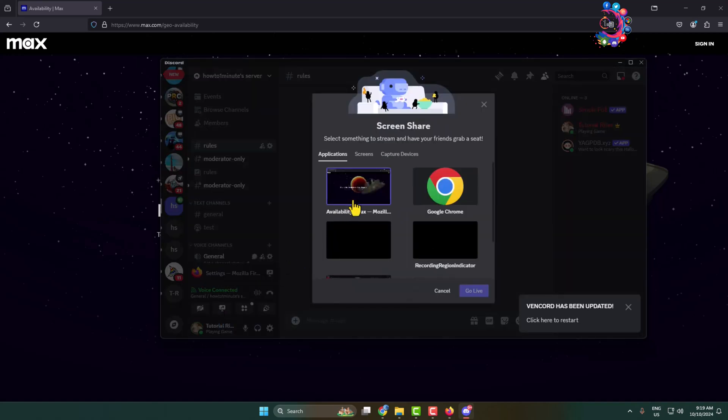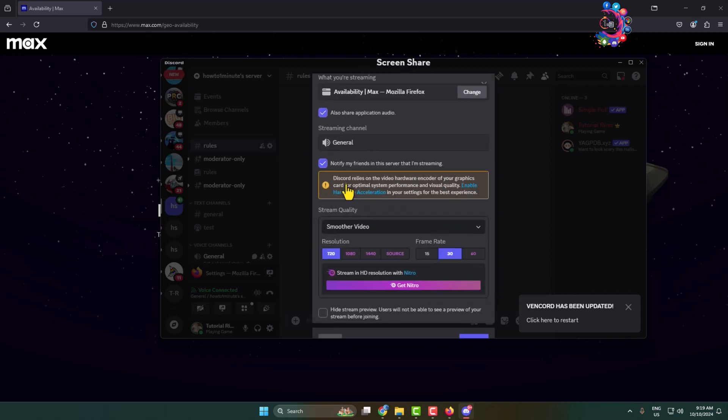And here select HBO Max tab under applications. And to stream HBO Max movies with audio, make sure to check this audio option and here you can change your video resolution and your video frame rate.